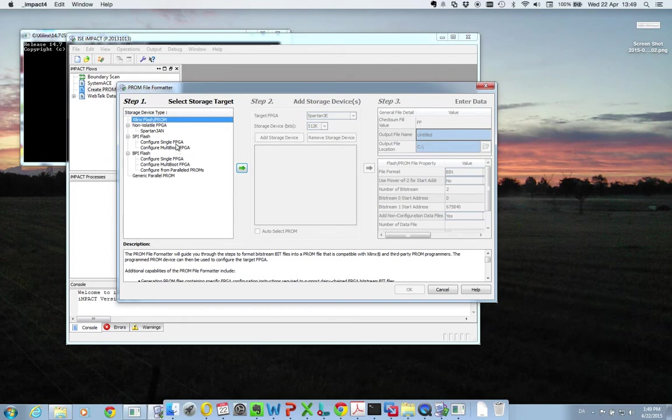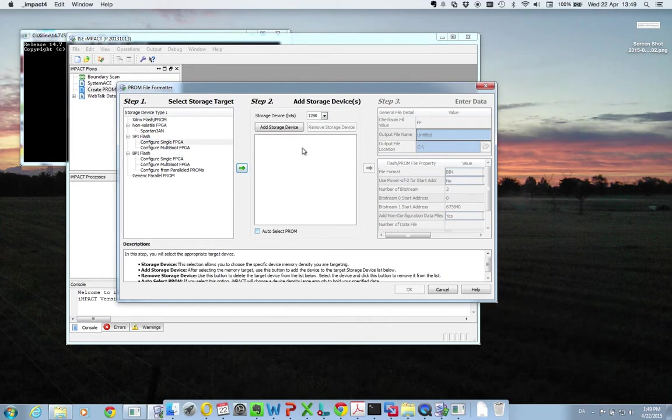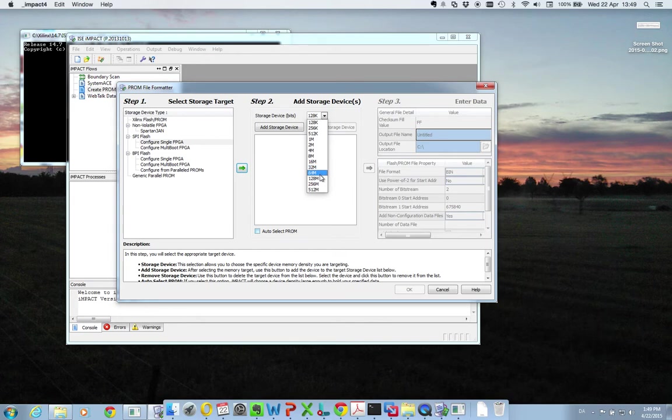And this is platform dependent, but in my case, I have an SPI flash for a single FPGA. It has a storage capacity of 64 megabits. So I add the storage.